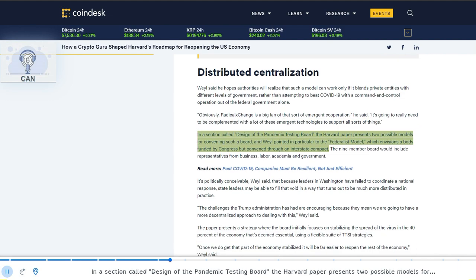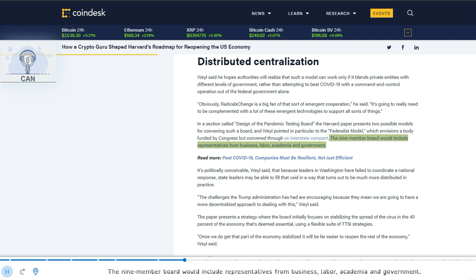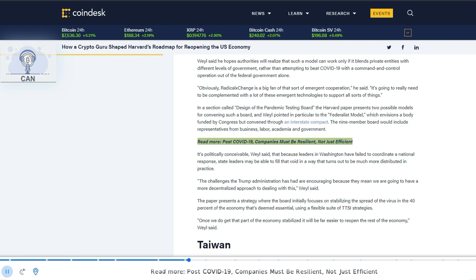In a section called Design of the Pandemic Testing Board, the Harvard paper presents two possible models for convening such a board, and Weyl pointed in particular to the federalist model, which envisions a body funded by Congress but convened through an interstate compact. The nine-member board would include representatives from business, labor, academia and government.